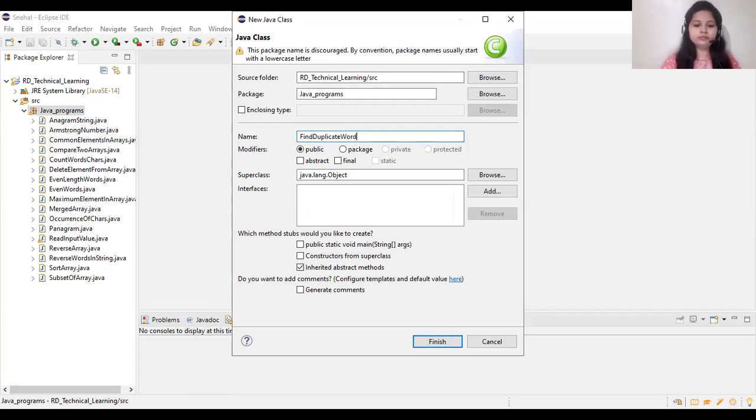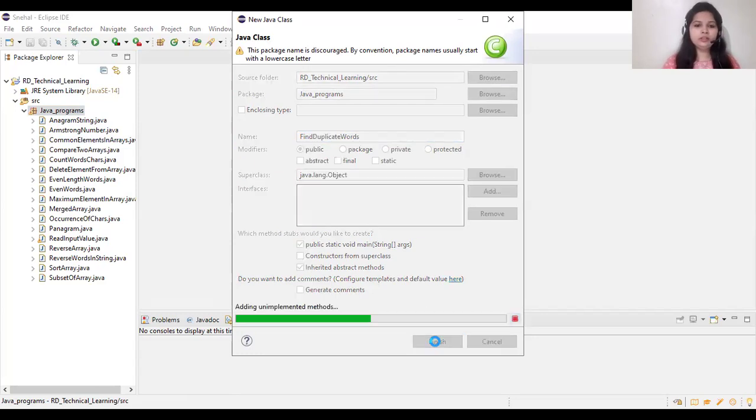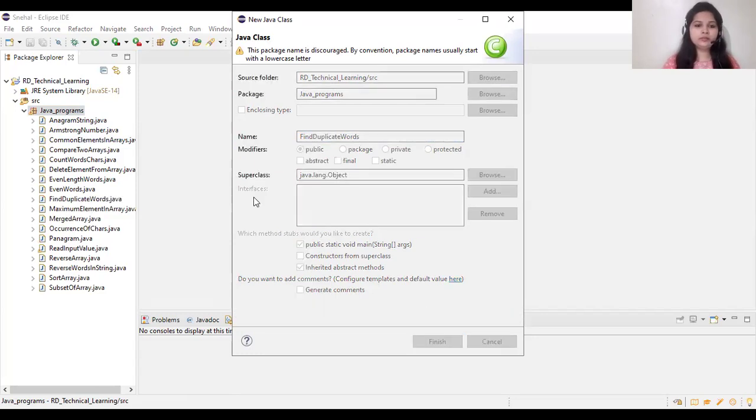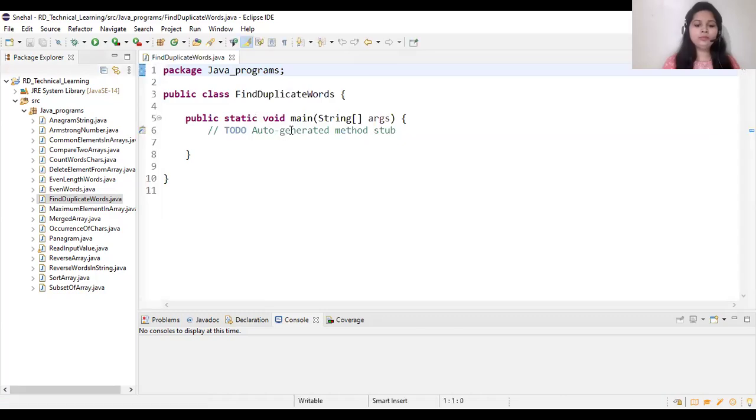Find duplicate words. Now in main method,